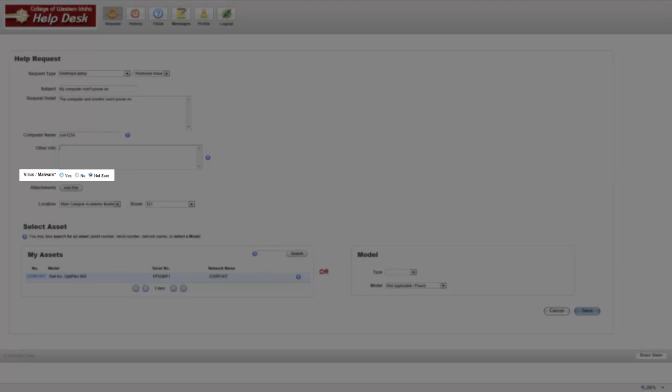For Virus Malware, select from the following three options: Yes if you have a virus, No if you do not have a virus, or Not sure.